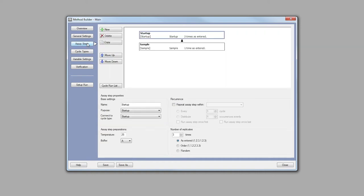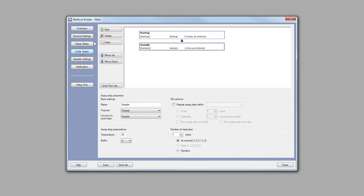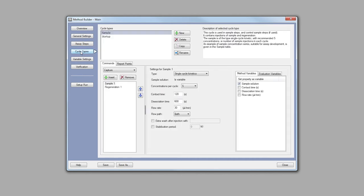Next, select assay steps, where the number of replicates and temperature can be selected. Cycle types describes the sequence of commands within an assay step. In this single cycle experiment, the cycle types include a sample and a start-up cycle type.